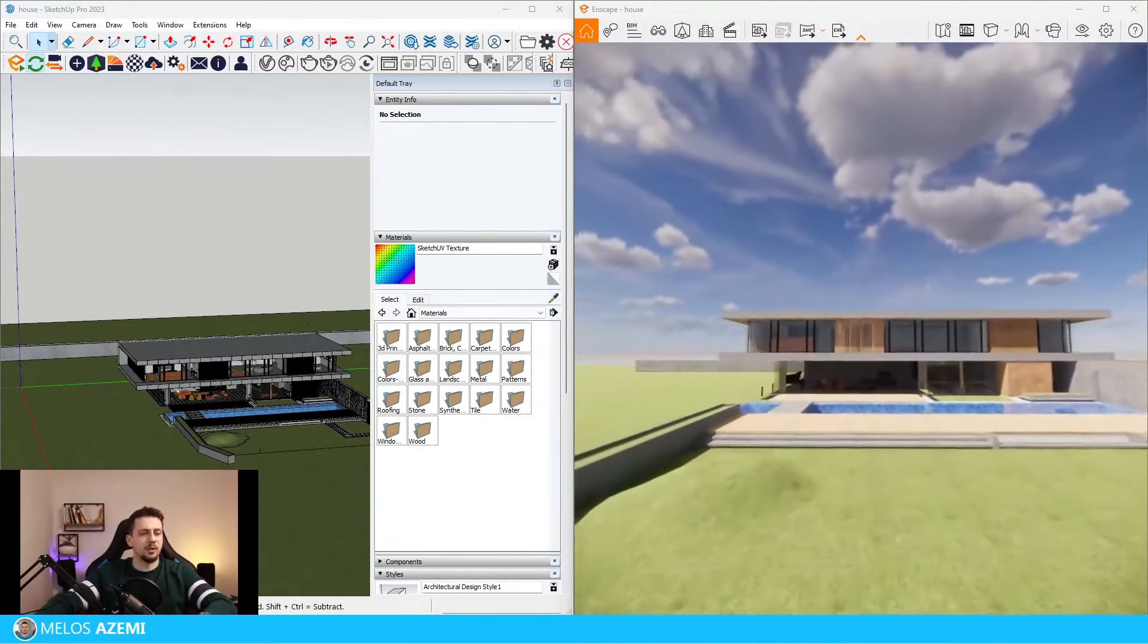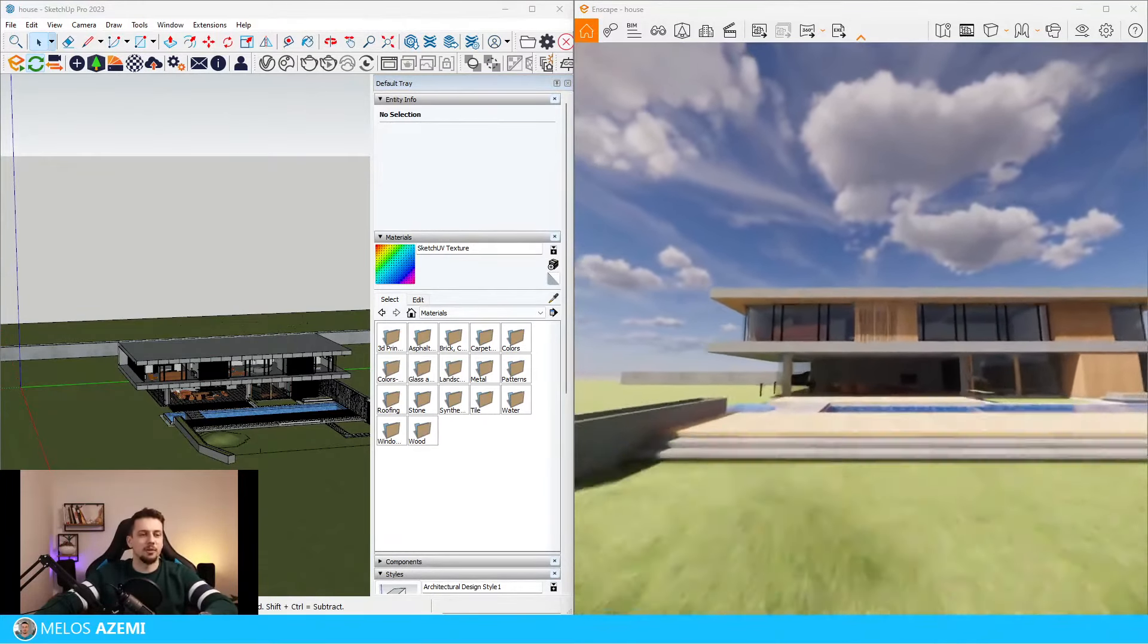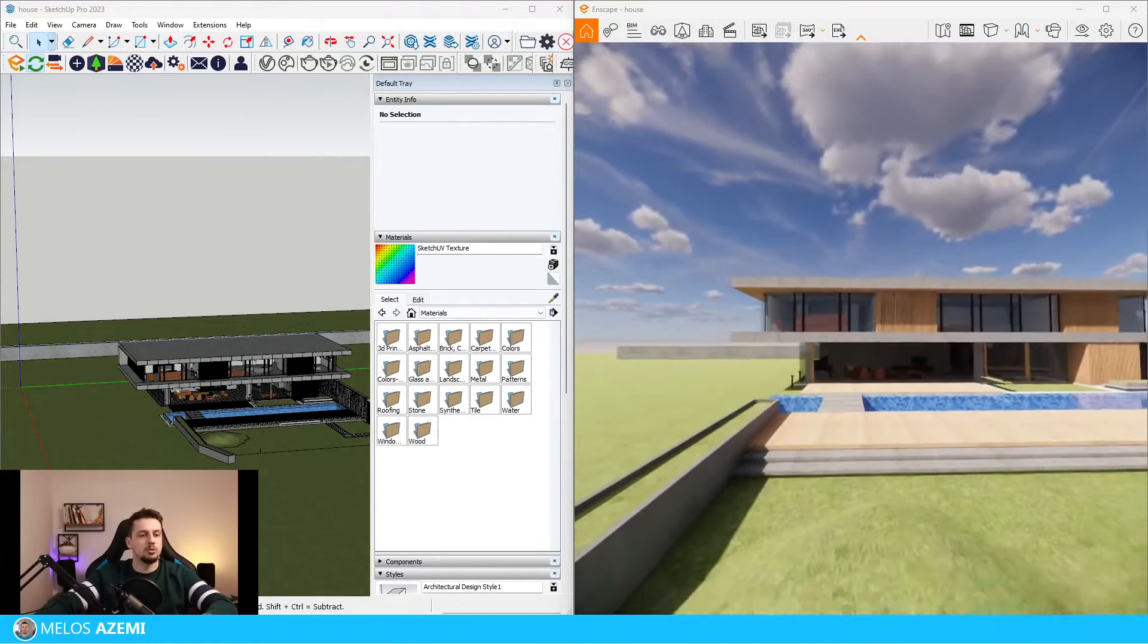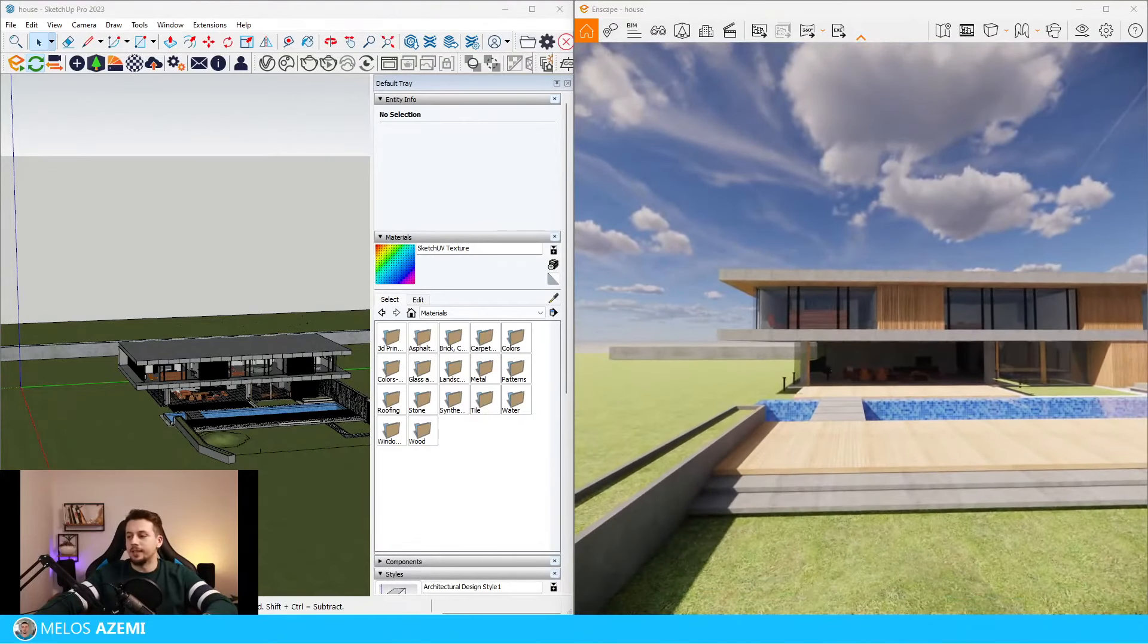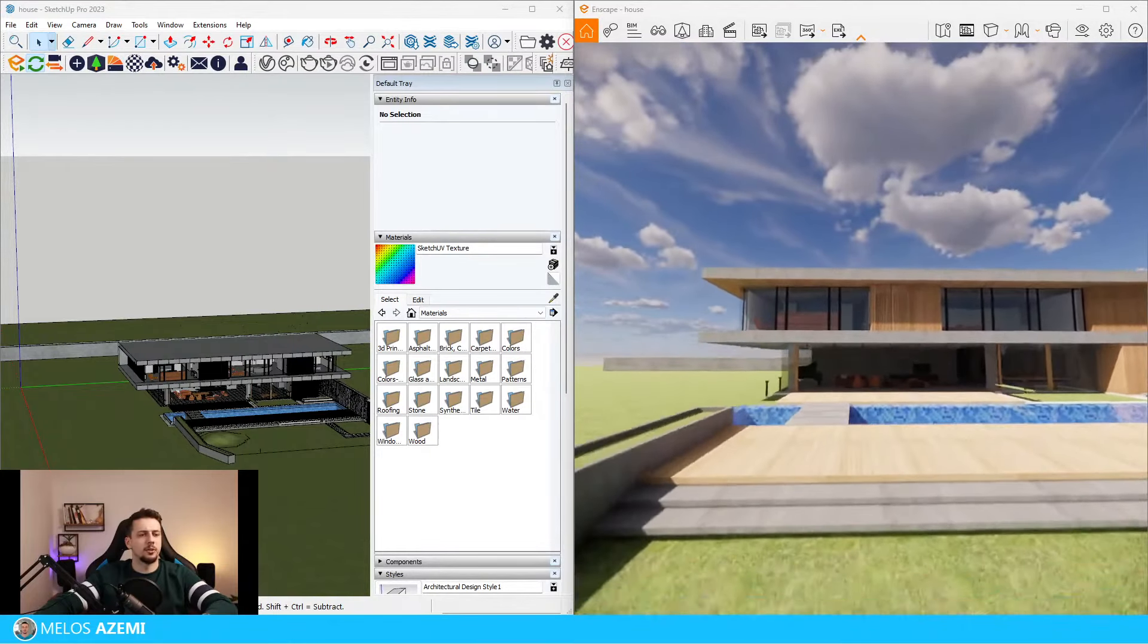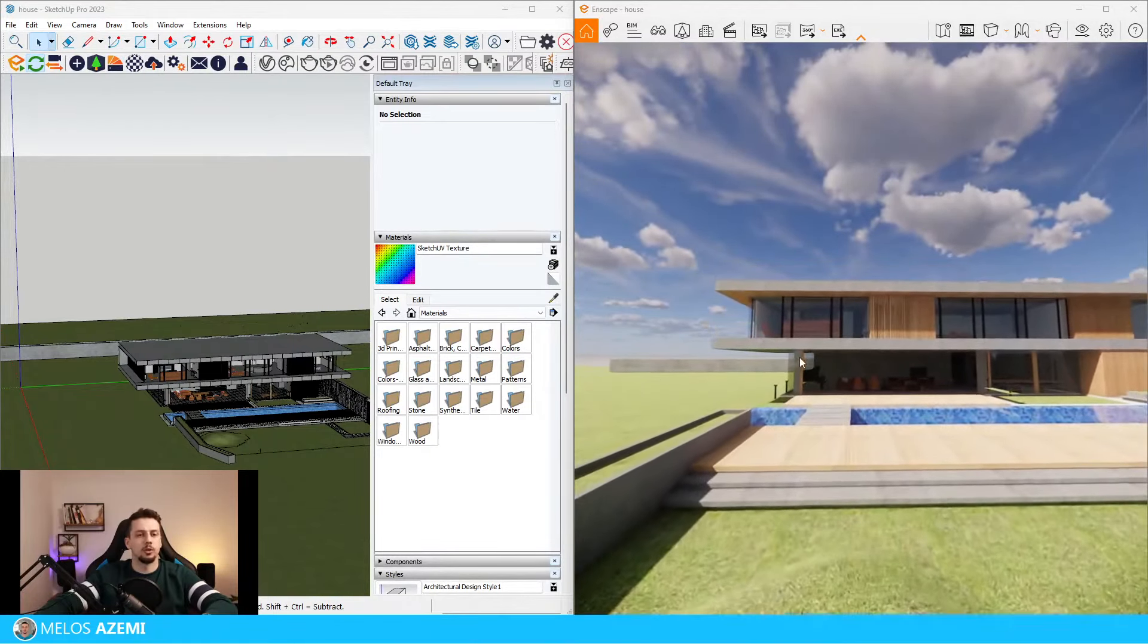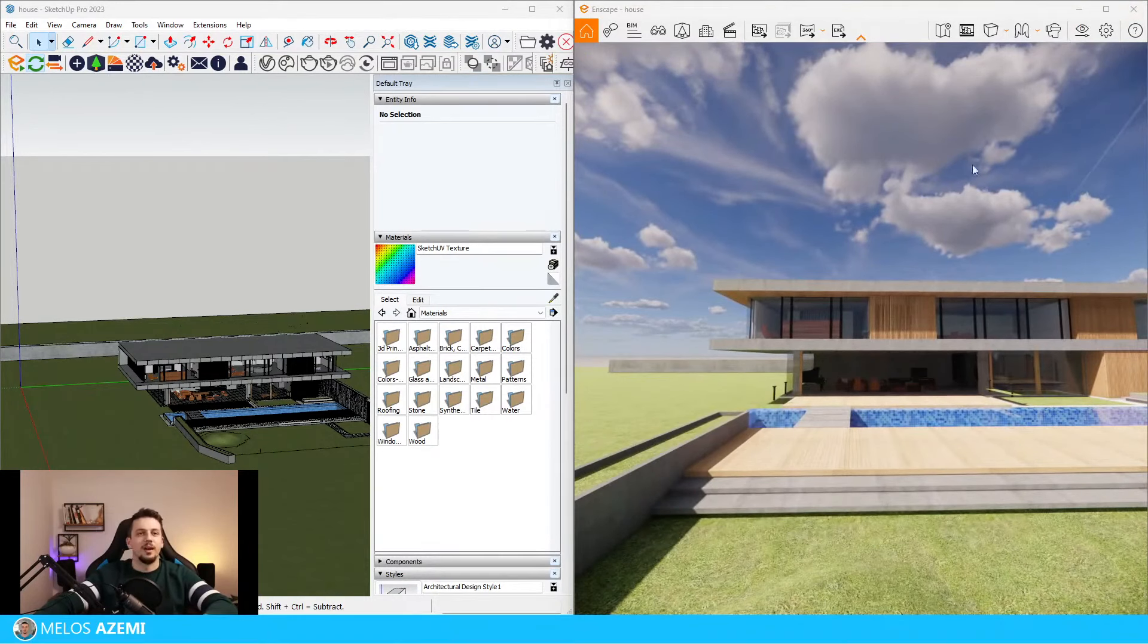I believe the first thing we're going to do here is set up the composition. I think it's very important to always have the first step as composition, just because that way we know where to focus on with the modeling and rendering, and we won't waste time on parts that we're not going to capture in our image.